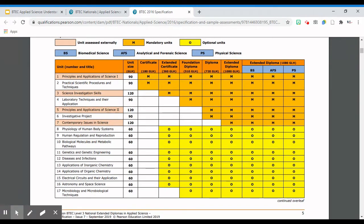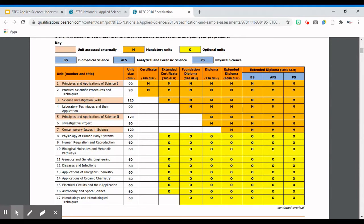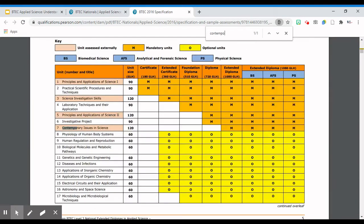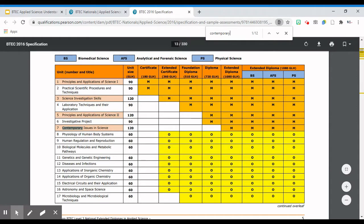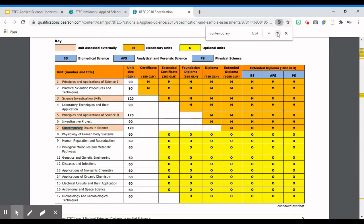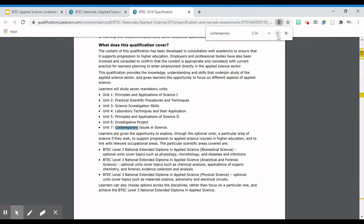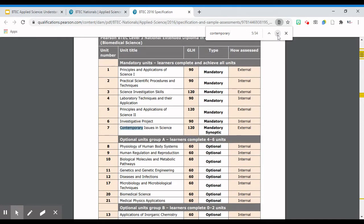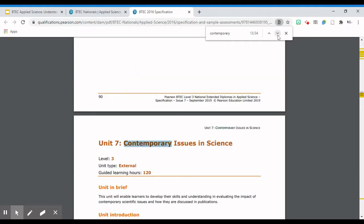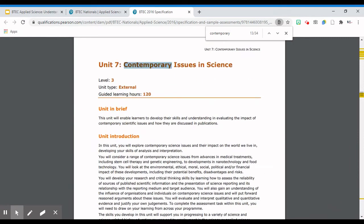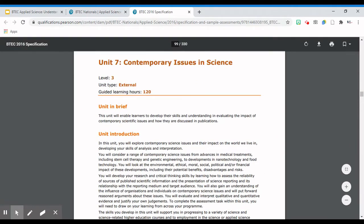In order to go through how to read the specification, I'm going to pick one examined unit and one assignment-based unit. Whichever unit you're looking at, you follow the same procedure to read the specification. The first unit I want to look at is Unit 7. This is an examined unit that I teach, so I'm quite familiar with it. Because this is such a large document, I'm going to use the Ctrl+F function and type in 'contemporary' - this is the word used in the unit description - to find where this specification is exactly. It will be quite far down, and this particular specification starts on page 91.